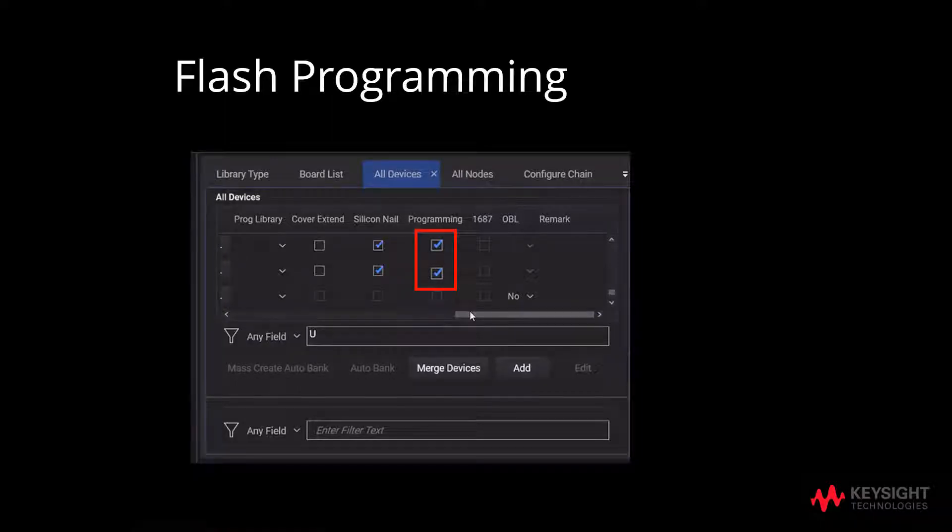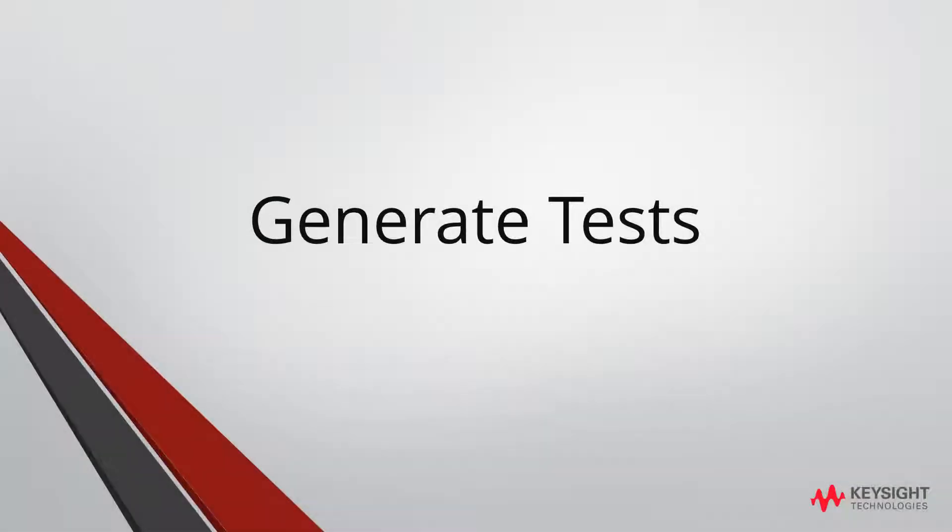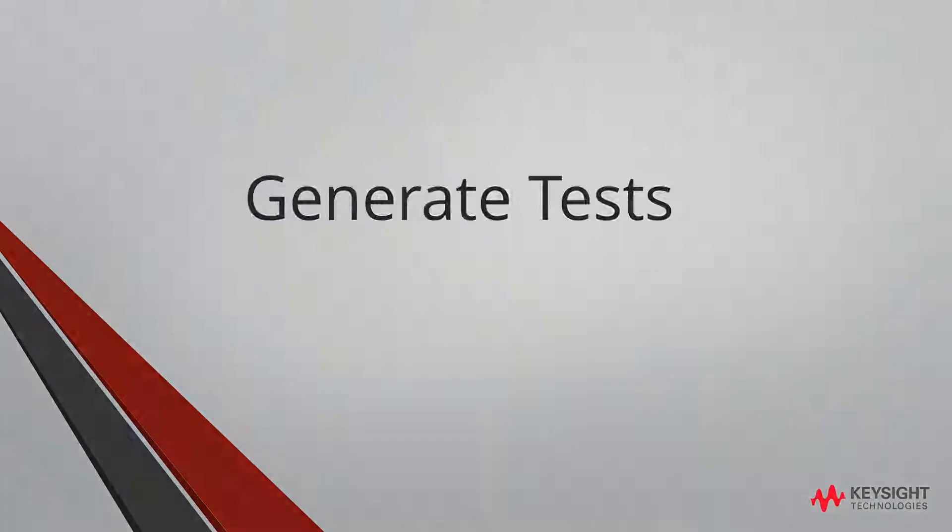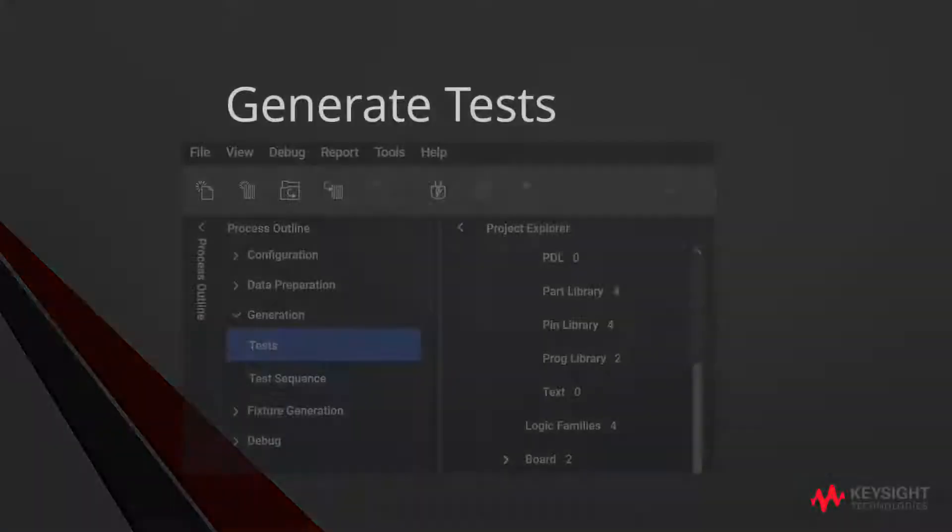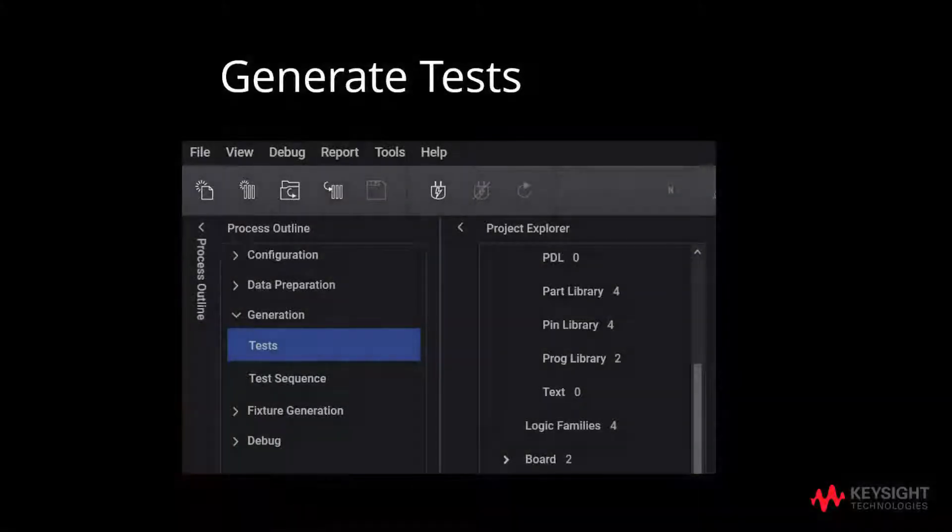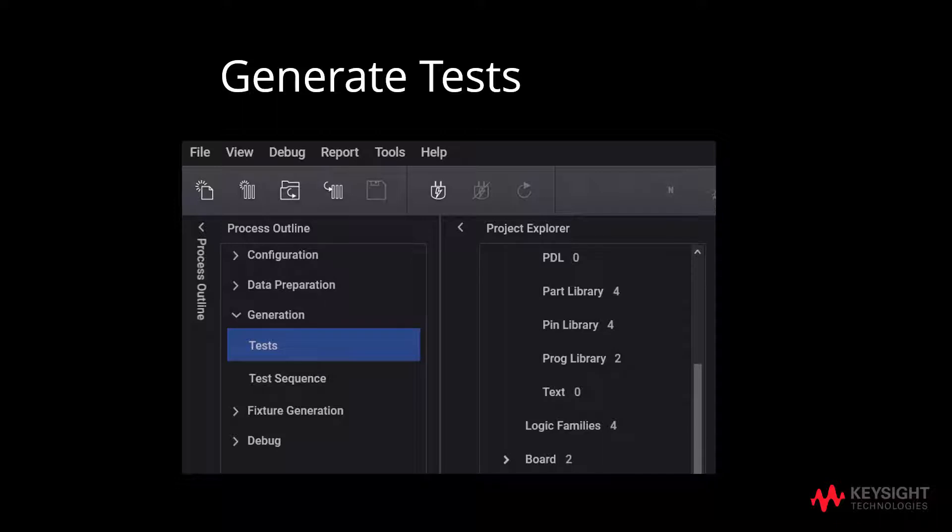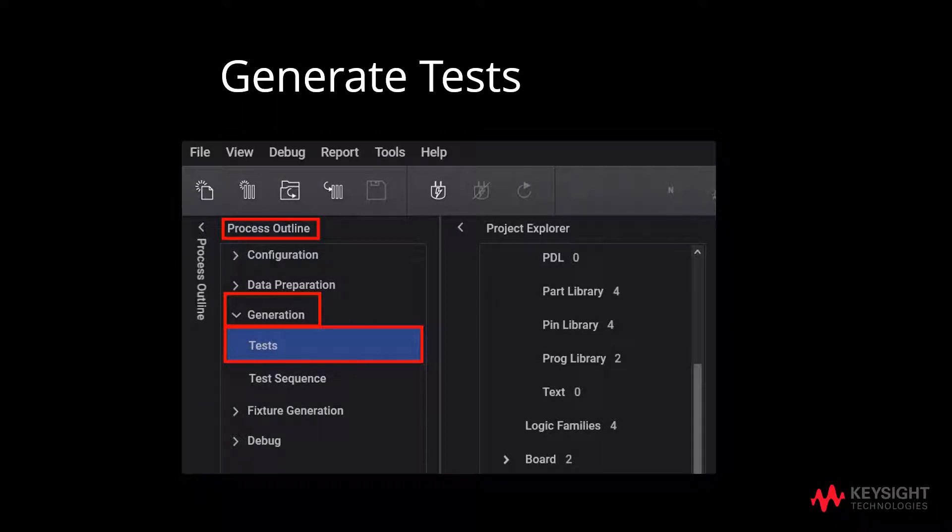We will now move to the last stage, generate test. To start off, we will first generate test by going to process outline, followed by generation and later tests.